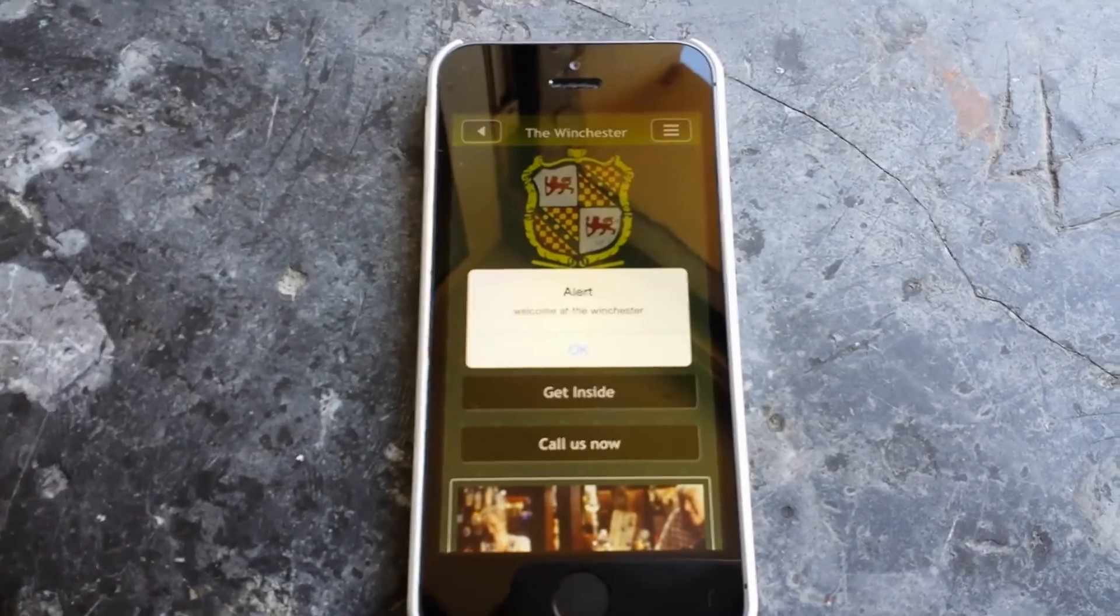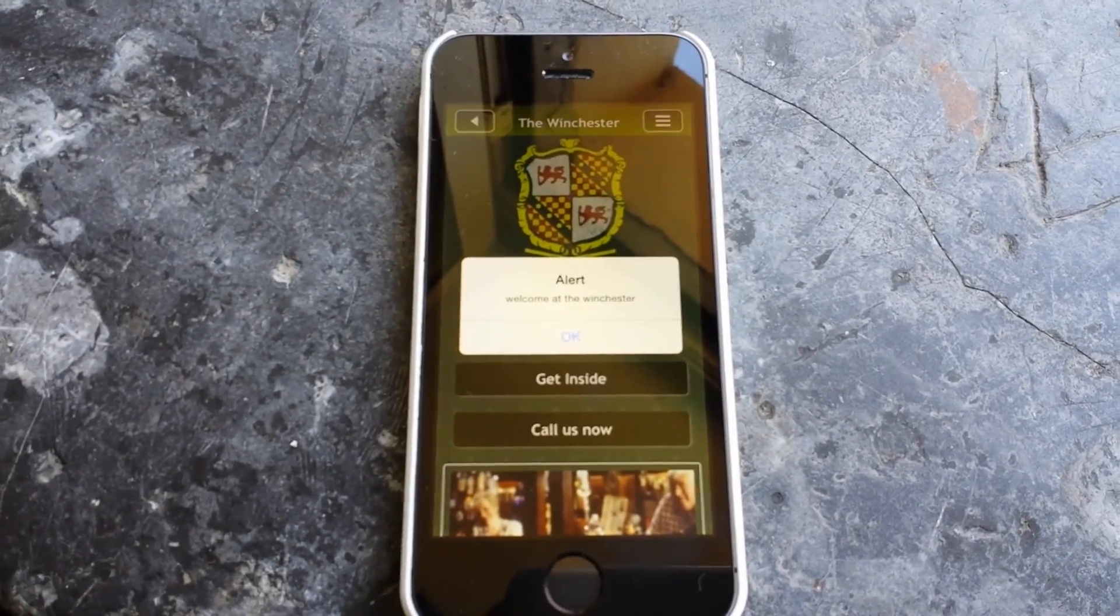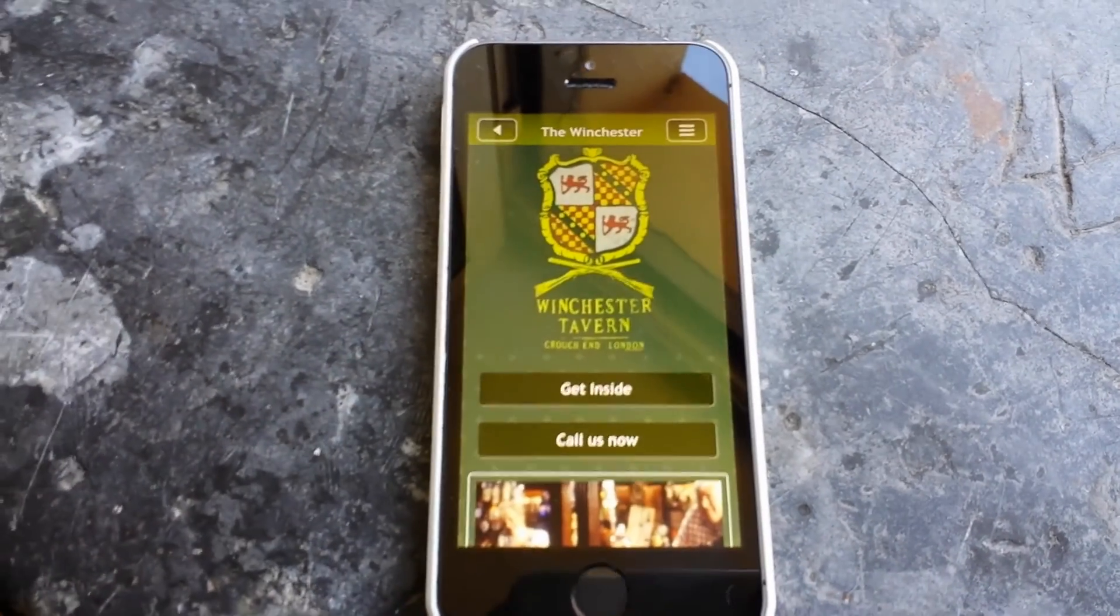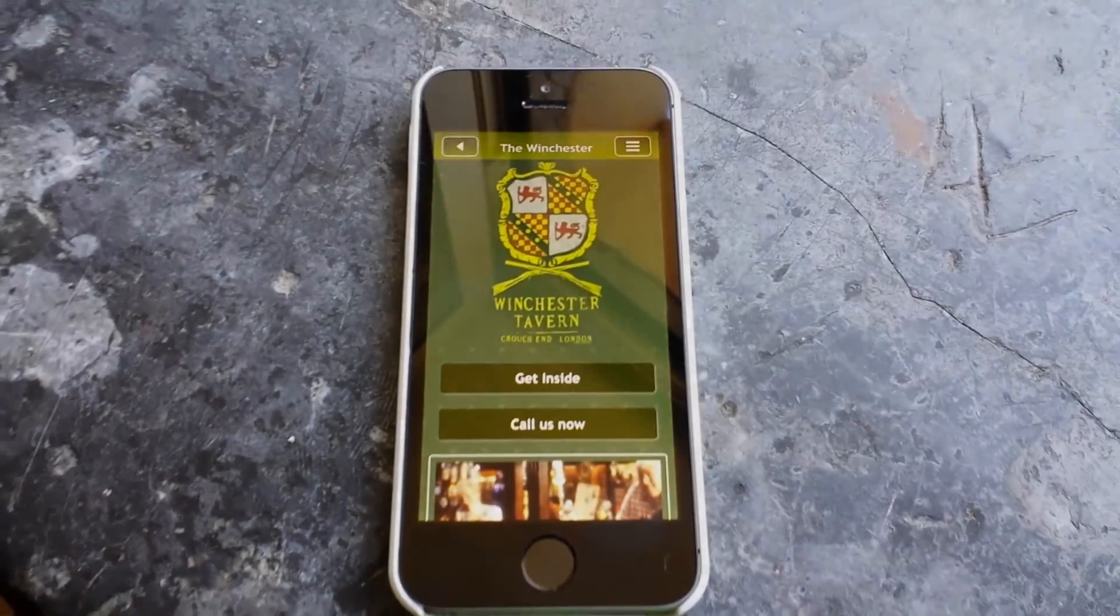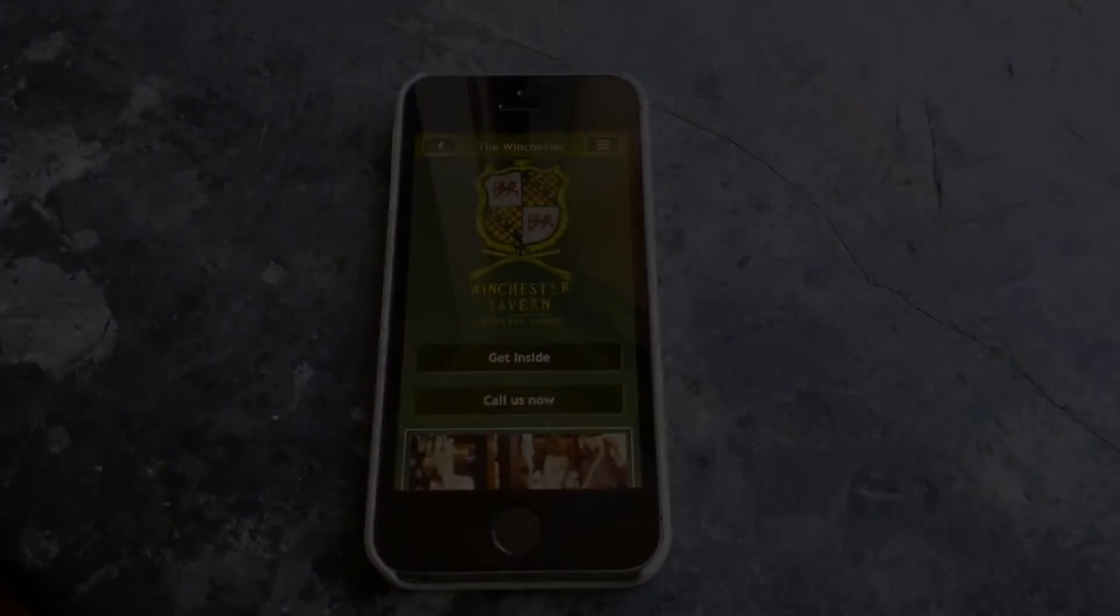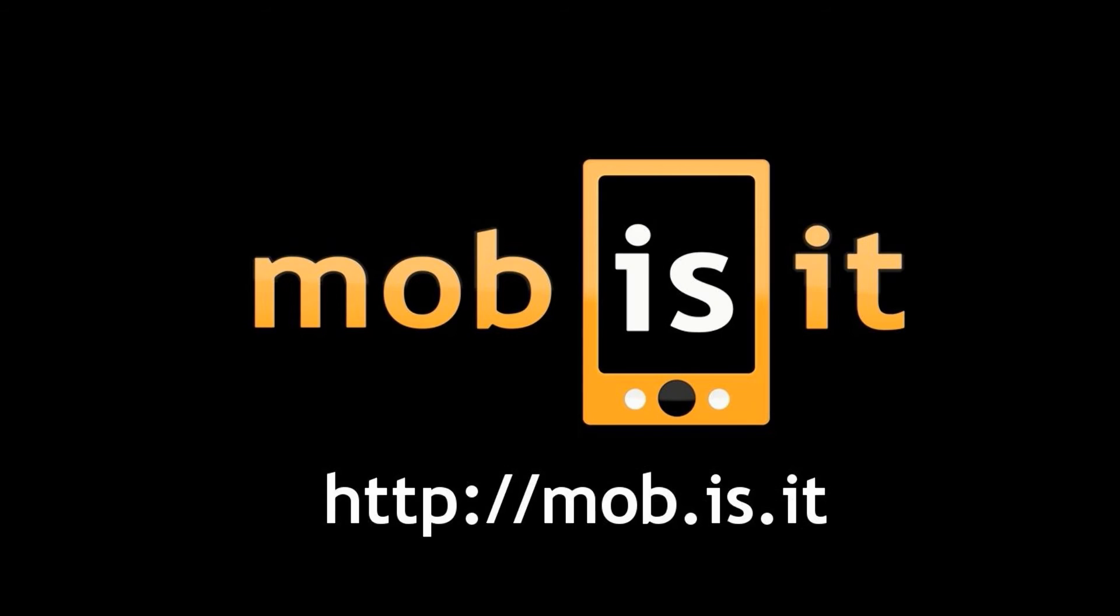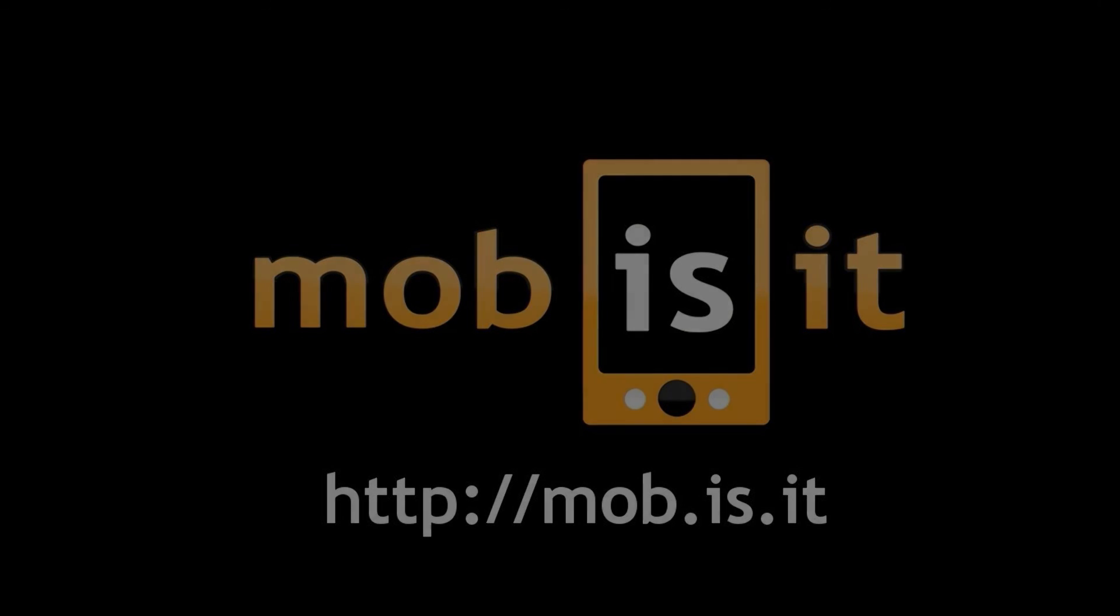And that's it! You can now send all the notifications you want without any additional cost or other charge. Thank you for watching and we hope you will find Mobisit your perfect partner for building a successful mobile marketing business.